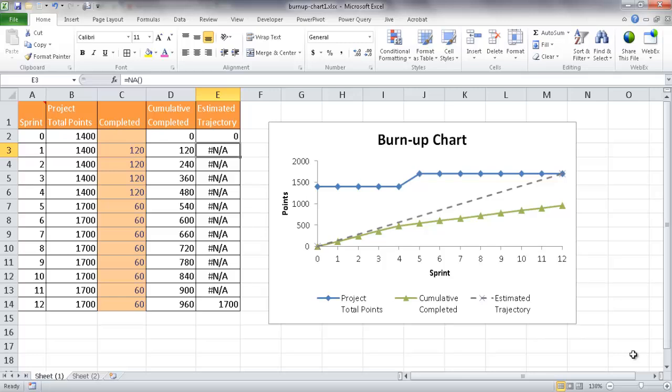So a burn-up chart is a project management tool used in agile developments, usually in software development, where you are trying to track or measure the progress of a project up to its completion time period.